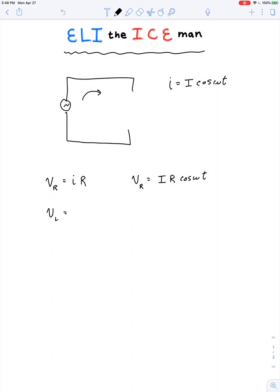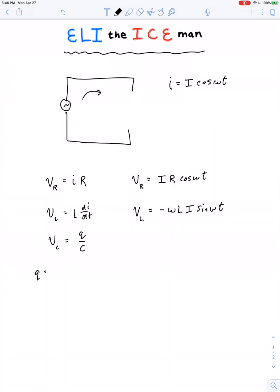Voltage across an inductor is equal to L di/dt, so at any instant the voltage across an inductor equals negative omega L times I times sine omega t. The voltage across a capacitor is equal to charge divided by capacitance, and we can find charge by taking the integral of I dt. So at any given instant, the voltage across a capacitor is equal to I divided by omega C times sine omega t.